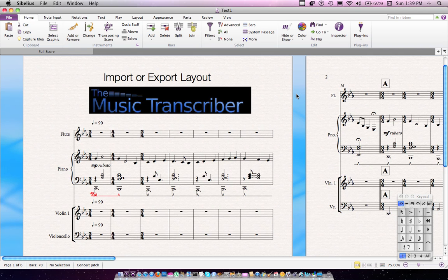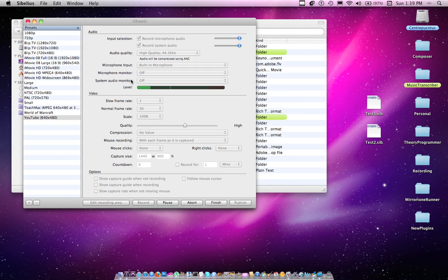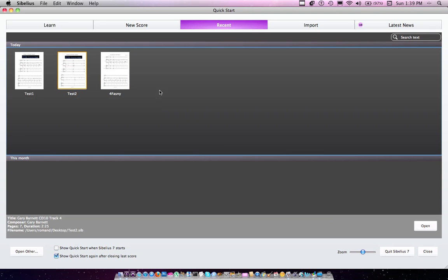Let's jump right into it and show how you can import and export from the full score, which is the simplest application of this. I'm going to go ahead and look at my quick start here. I have a score called Test 1 and Test 2.